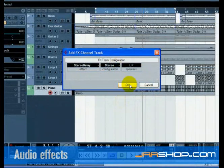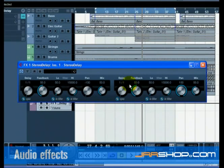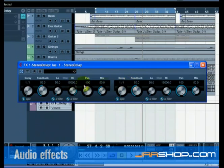We are going to put delay on the electric guitar track. Let's set the delay so that the left side and right side have different delay settings and make sure the mix is set to 100. Giving the stereo delay different left and right settings creates a more dynamic effect.